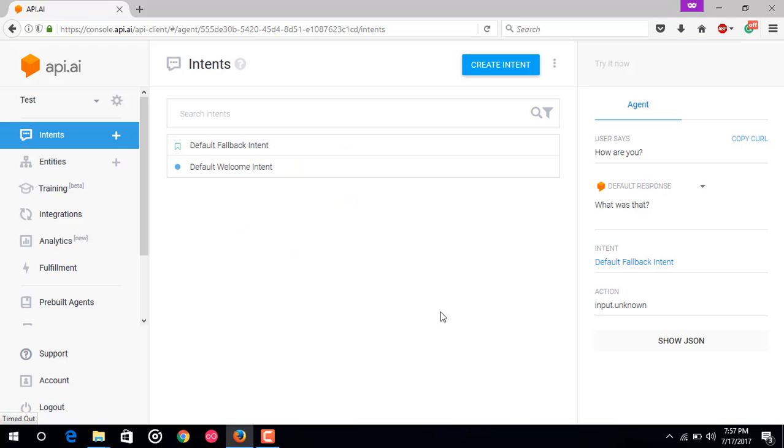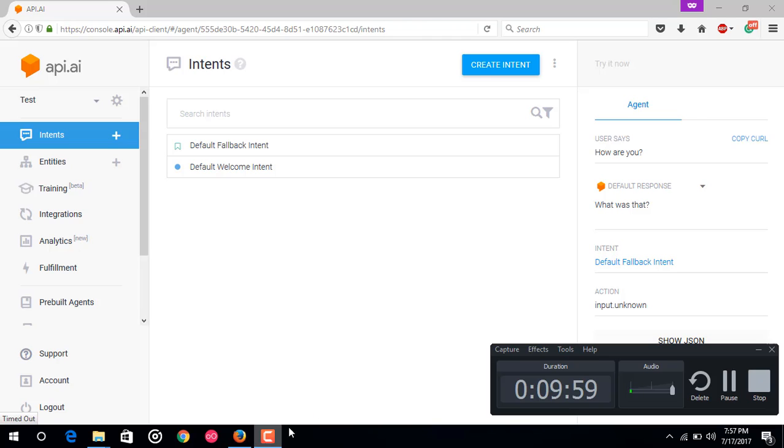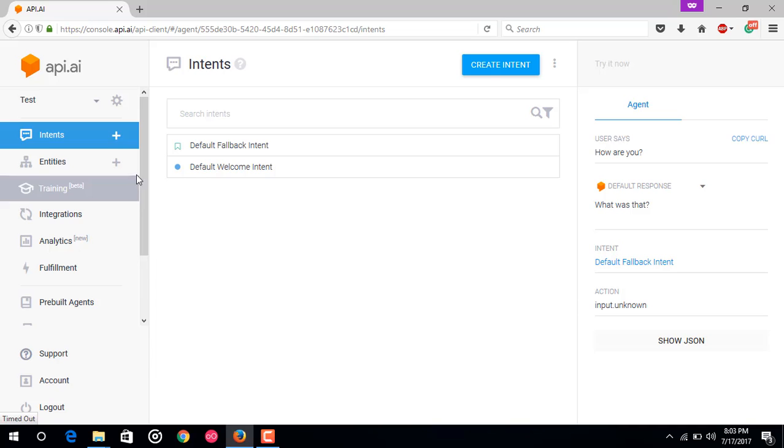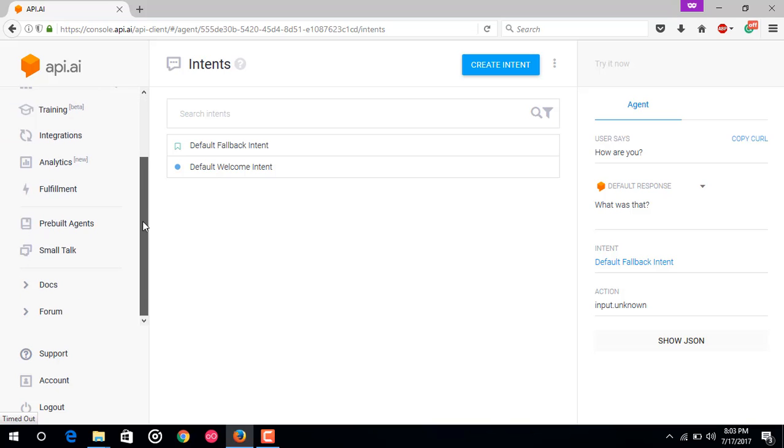Here it is, it doesn't know anything how to respond yet. So now we are going to add a bit of intelligence in our agent, in our API.AI agent, so that it can respond to some basic questions like how are you and what about you and something like this.